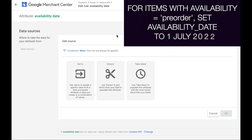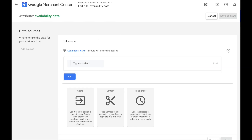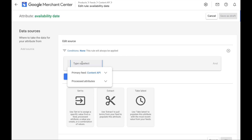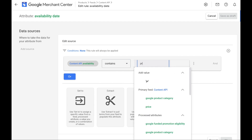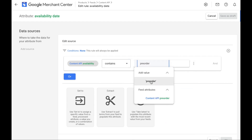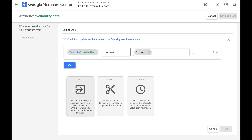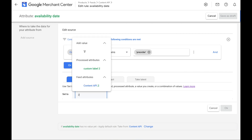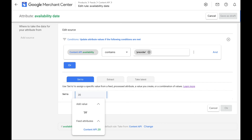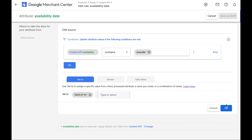To set the availability date for products that have a pre-order value, this is what you can do. You can set a condition — select, for example, if your availability contains the value pre-order, then you will set the availability date to, let's say, 1st of July. And then you click on OK.